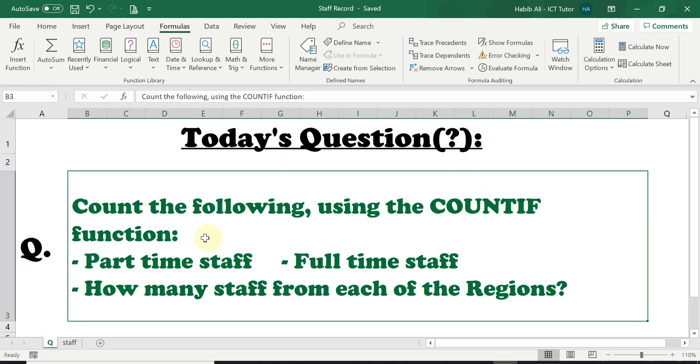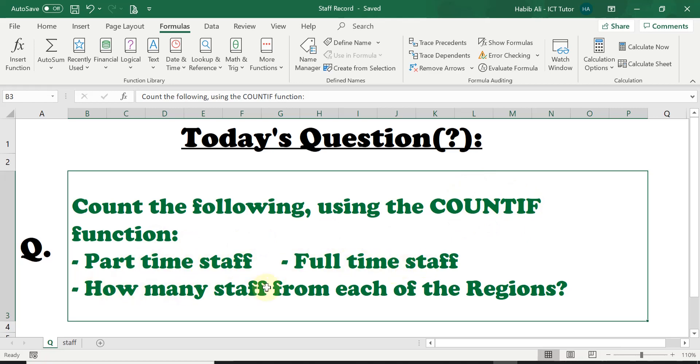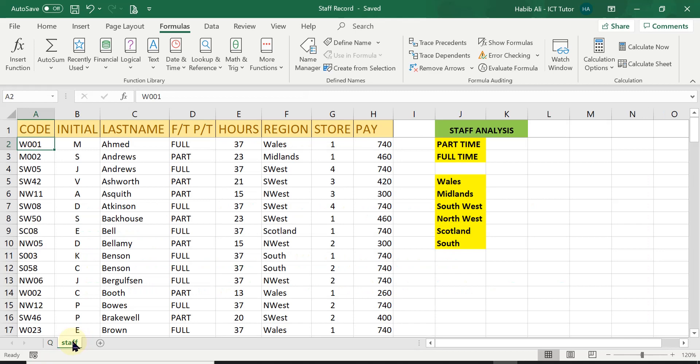The question is asking us to count the following using the COUNTIF function: how many part-time staff, how many full-time staff, how many staff from each of the regions. Let's have a look at the staff worksheet.